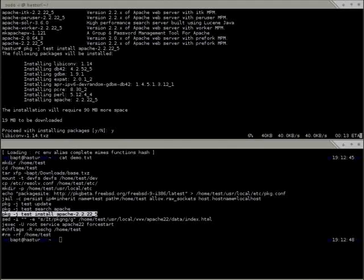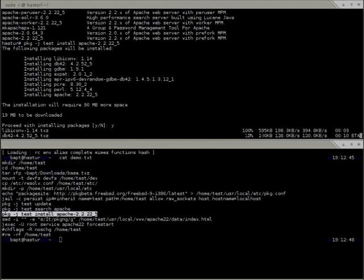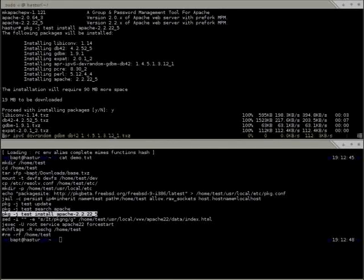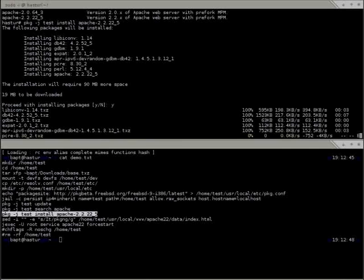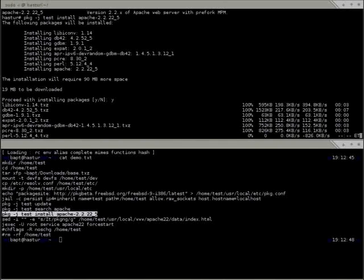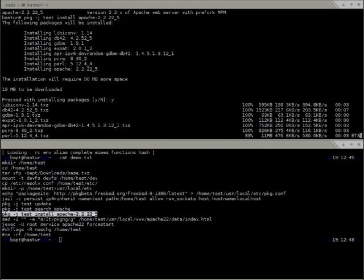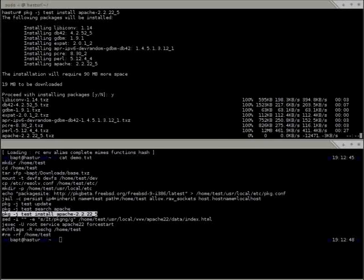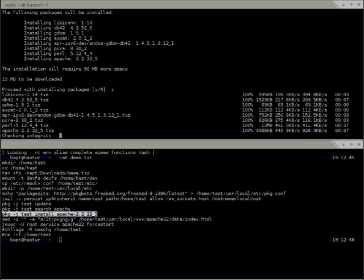You can use -y to skip the confirmation prompt. There's also an 'assume_yes' option in package.conf. Every option in package.conf can also be set as an environment variable — so if you're running everything from Puppet and don't want to push package.conf to remote hosts, you just set the environment variable.